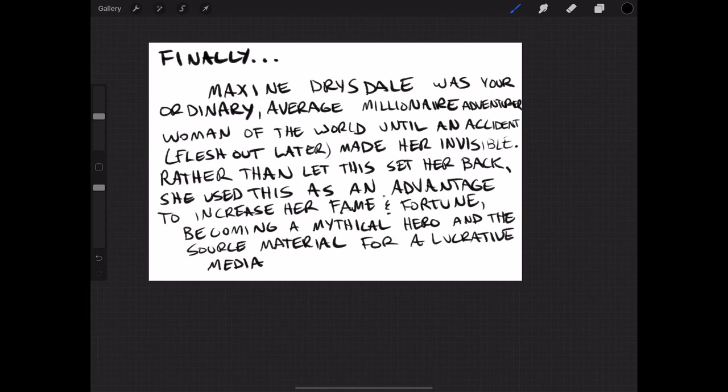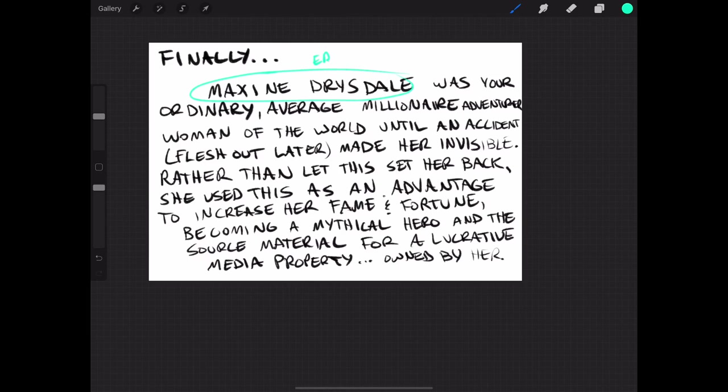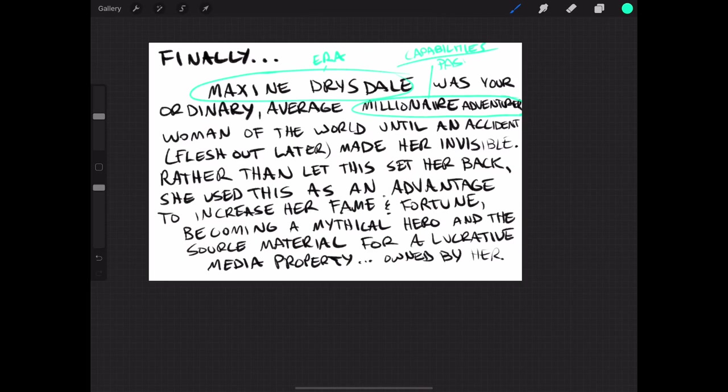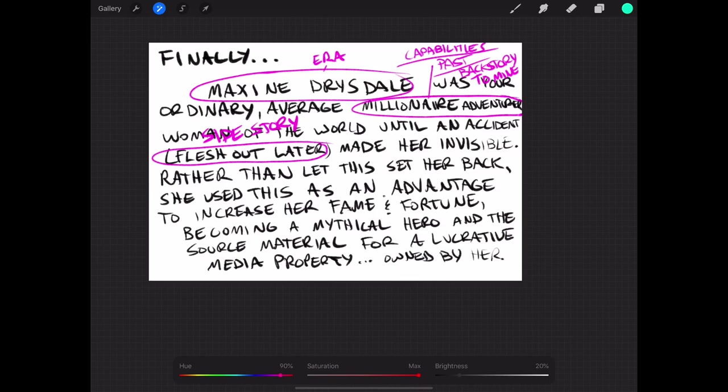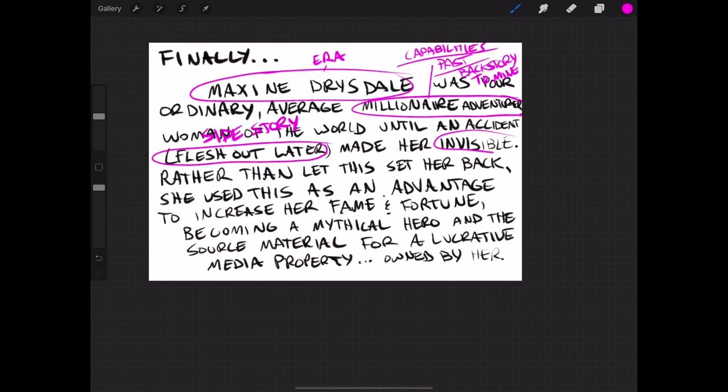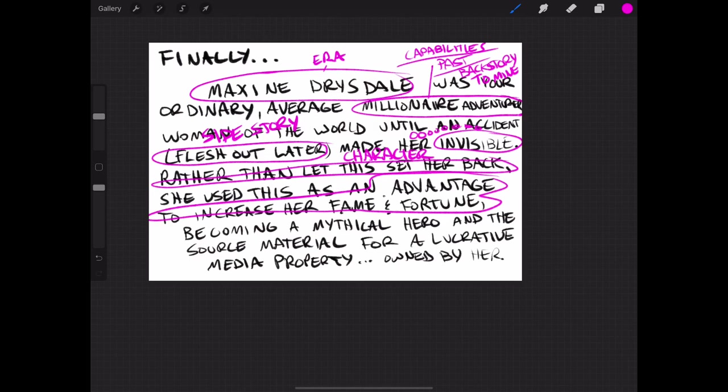So she's invisible, which makes her immortal because of the way that we're defining her invisibility. So she's ageless, which is maybe a good thing, maybe it's a bad thing. That is kind of up to the way a character might interpret that. So now let's actually just write a brief description about this character. Maxine Drysdale was your ordinary, average, millionaire adventurer, woman of the world, until an accident, which we'll flesh out later, made her invisible. Rather than let this set her back, she used this as an advantage to increase her fame, fortune, becoming a mythical hero, and the source material for a lucrative media property owned by her.